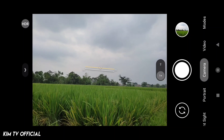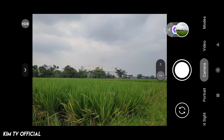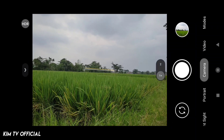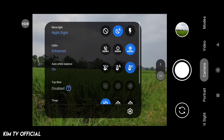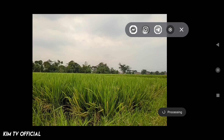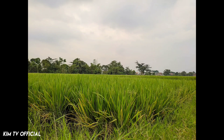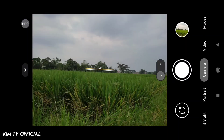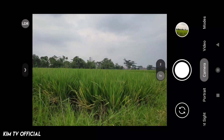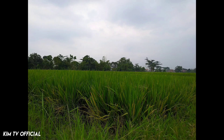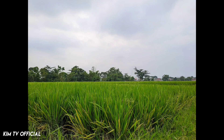Ini mode HDR. Seperti ini — ini AWB off. Kemudian kita coba AWB on. Seperti ini, lebih natural lagi, sesuai dengan kondisi aslinya. Kemudian ini untuk mode LDR — hasilnya lebih gelap. Seperti ini teman-teman. Ini perbandingannya.